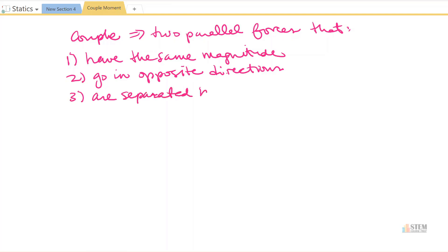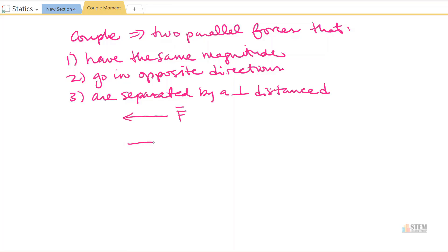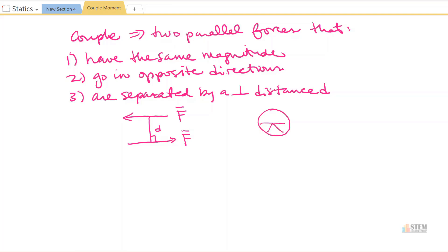The third thing is they're going to be separated by a perpendicular distance d. If we draw a picture, let's say we have a force going to the left, and then a force with the same magnitude going to the right, separated by a perpendicular distance d. Examples of this would be a screwdriver — when you put it in and turn it, it applies forces on each end — or a steering wheel, where you push up on one side and down on the other.